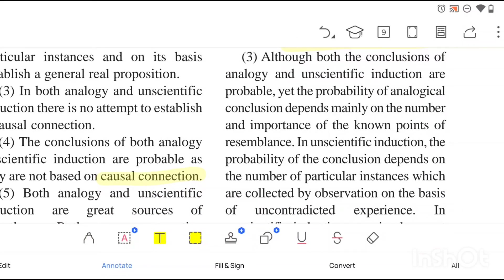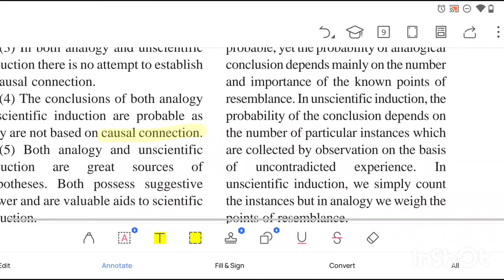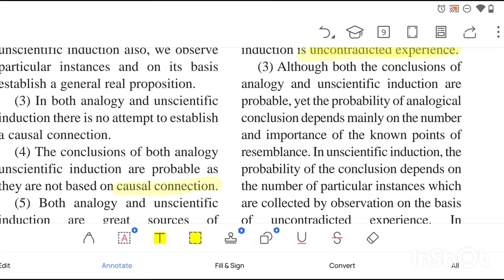Although the conclusions of both analogy and unscientific induction are probable, the probability of an analogical conclusion depends mainly on the number and importance of the known points of resemblance. In unscientific induction, the probability of the conclusion depends on the number of particular instances collected by observation on the basis of uncontradicted experience. So both give probable results, but the basis of that probability differs.